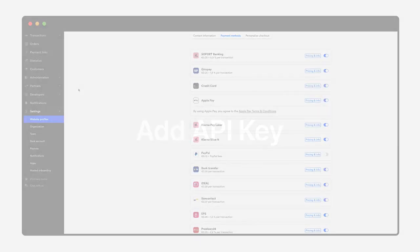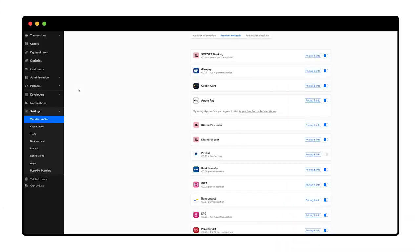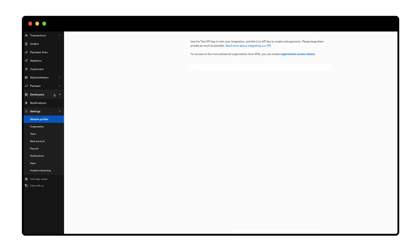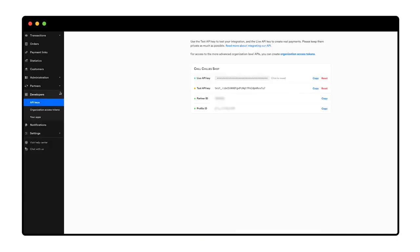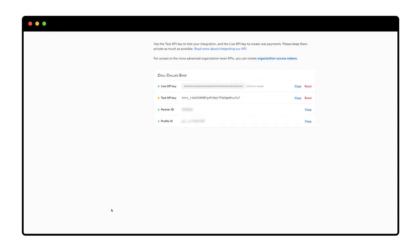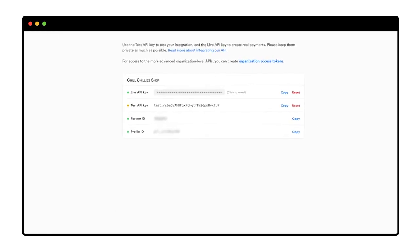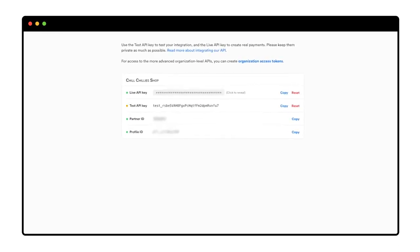My Mollie account contains API keys that I need for the Mollie plugin to work. To access the keys, I click API keys in my Mollie dashboard. Here I see two API keys.